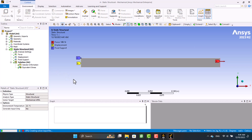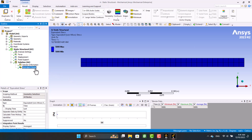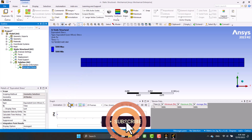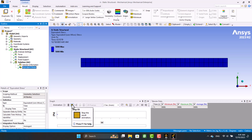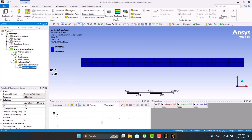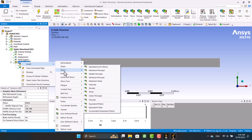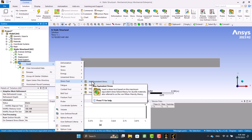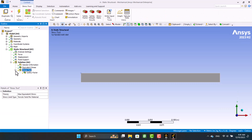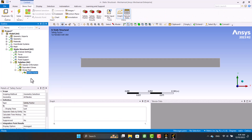After calculation, we can see the stress contour of the beam, which is uniform. Now we can also see the factor of safety.